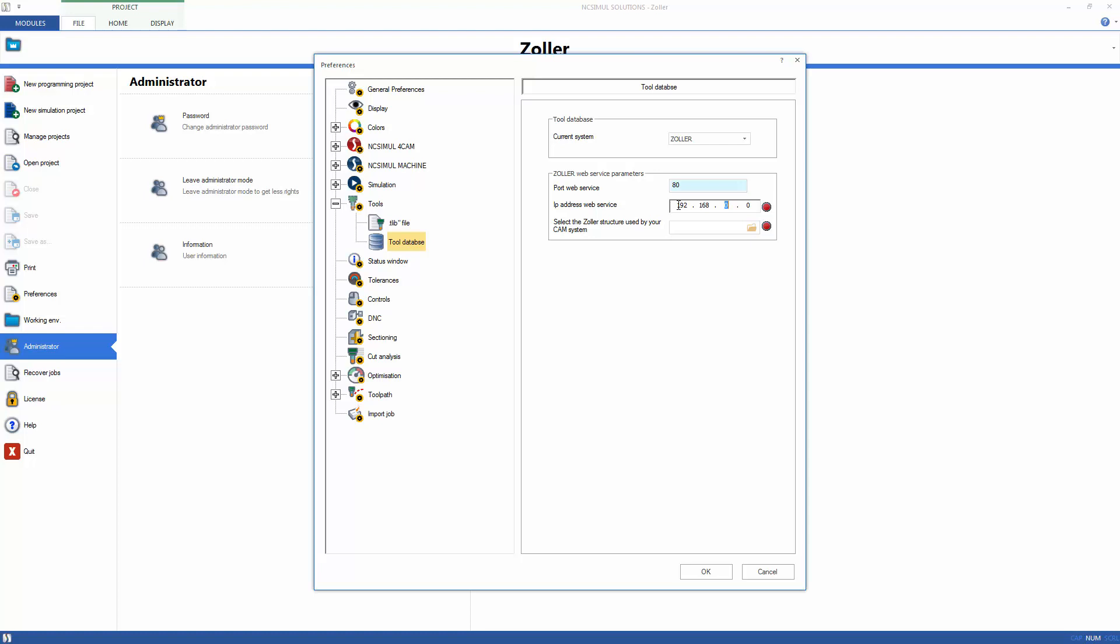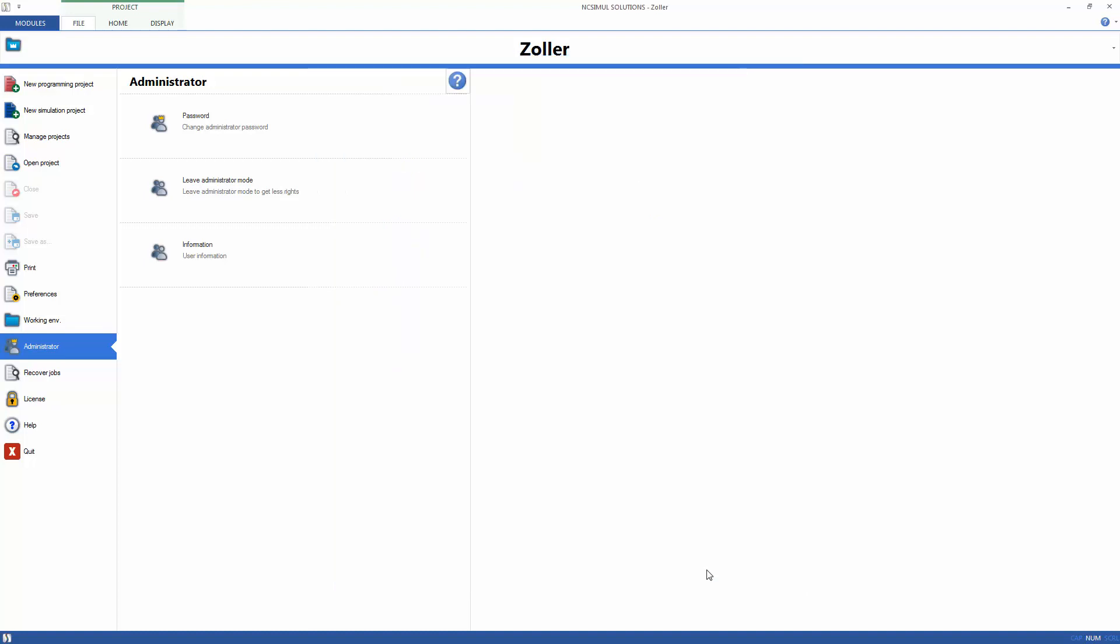Then, simply type in the port number and IP address of the database and confirm that a connection is made as indicated by the green button. After applying these changes,